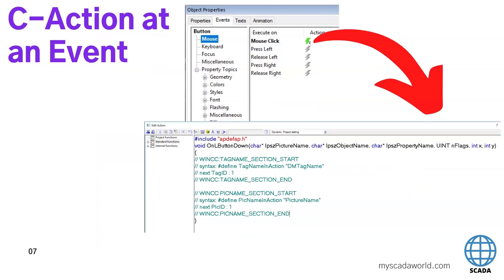In a C action we can also make some events. Here you will see the event on mouse click for a button. Every time we click the button, we can make the actions under the script. We go again with right-click, C action, and we see that our editor is ready to work with us.